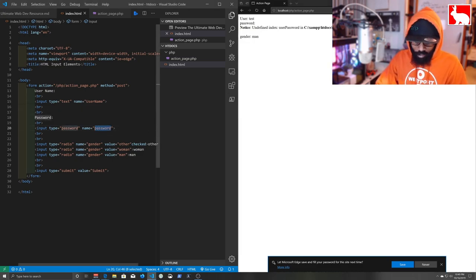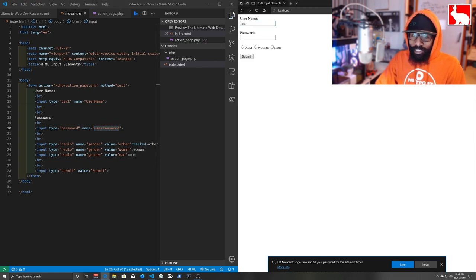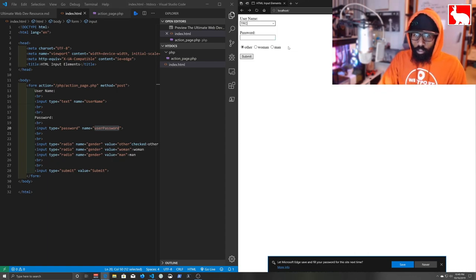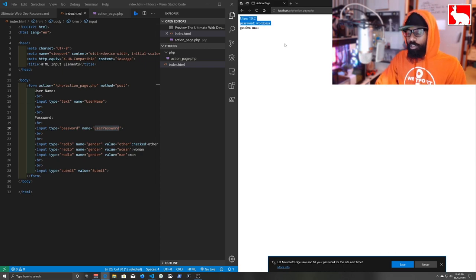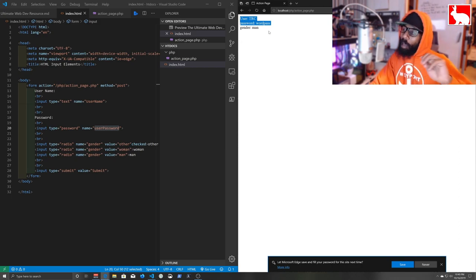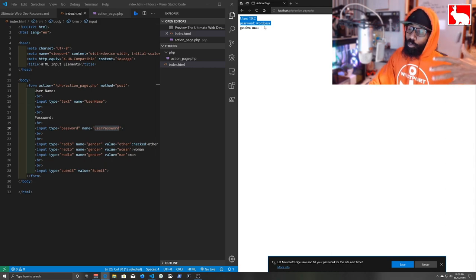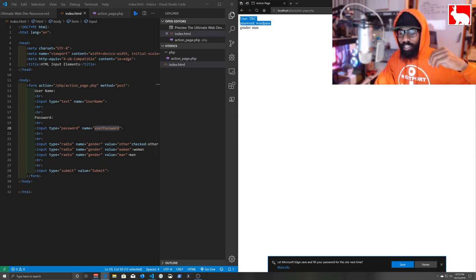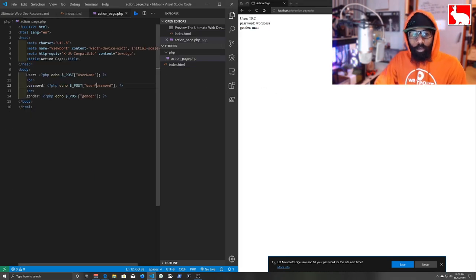We'll undo that change with Ctrl+Z, save, go back to the page, refresh, enter 'trc' with a password, select 'man', and submit — now it does exactly what we wanted. With our basic PHP application set up, we can go back and continue exploring the HTML form input elements.